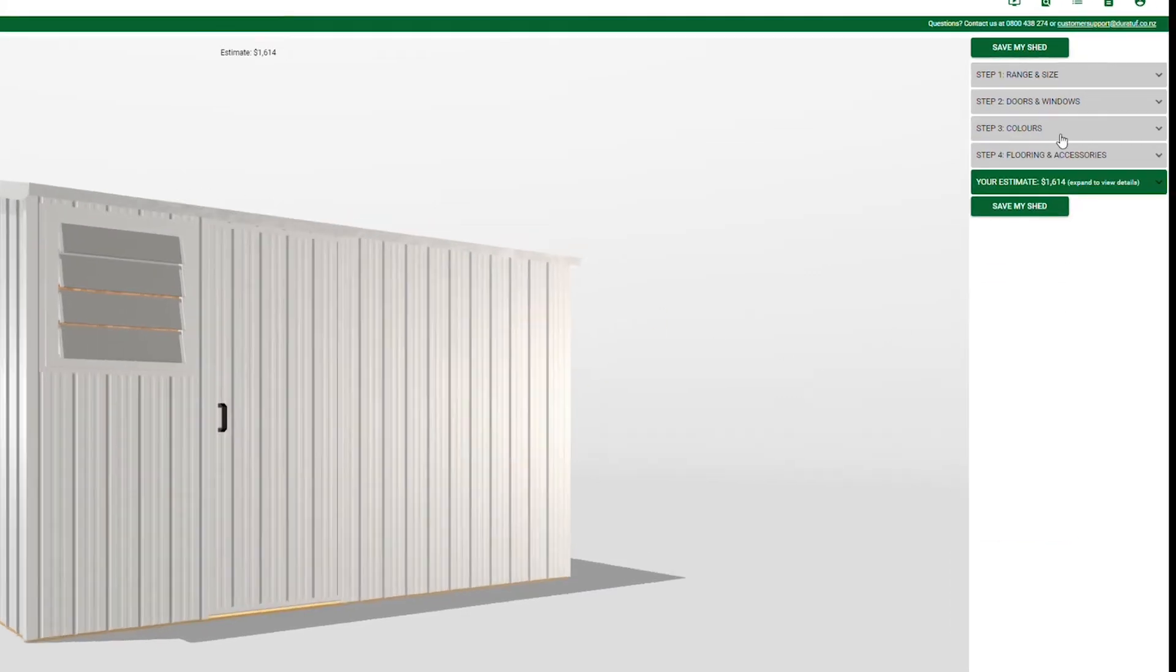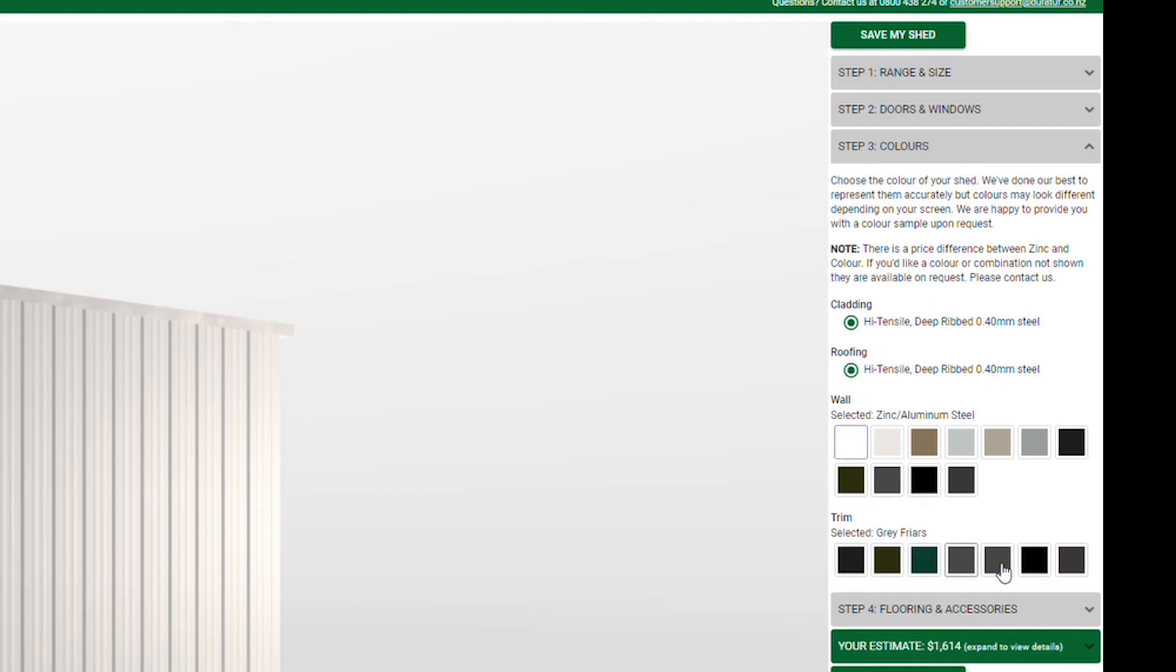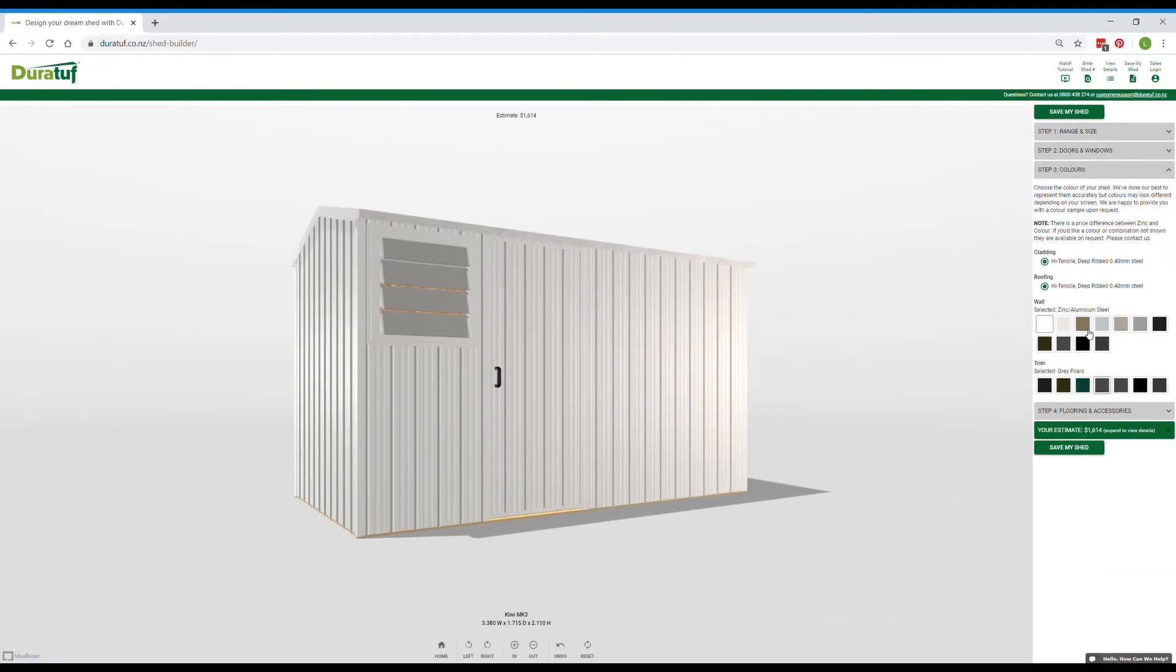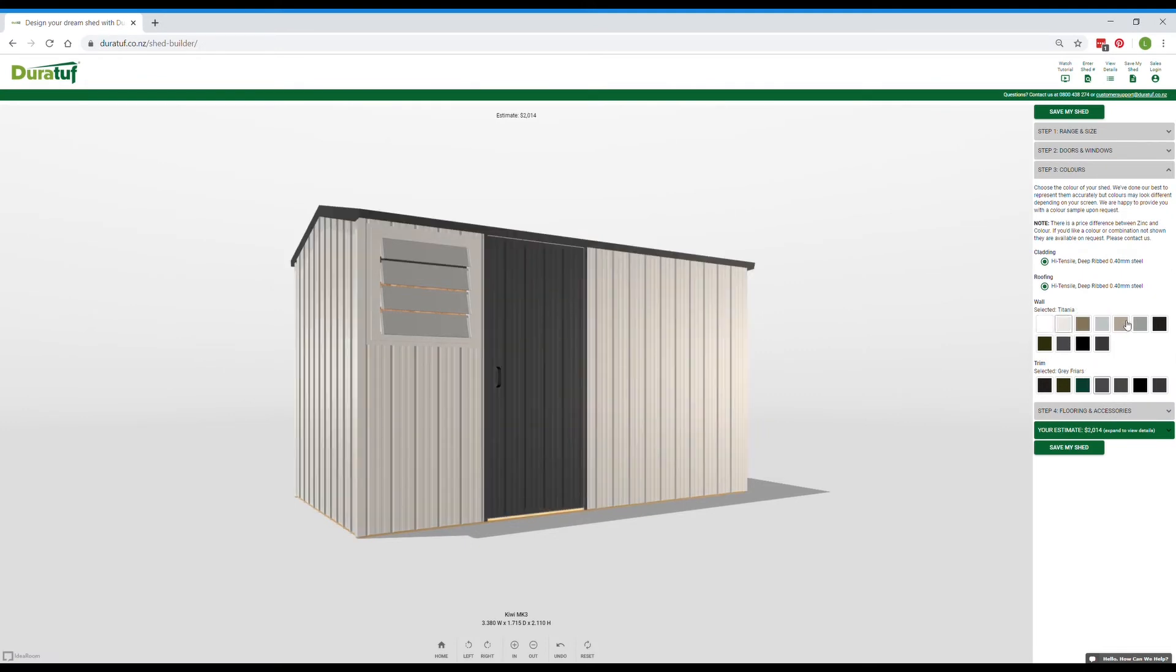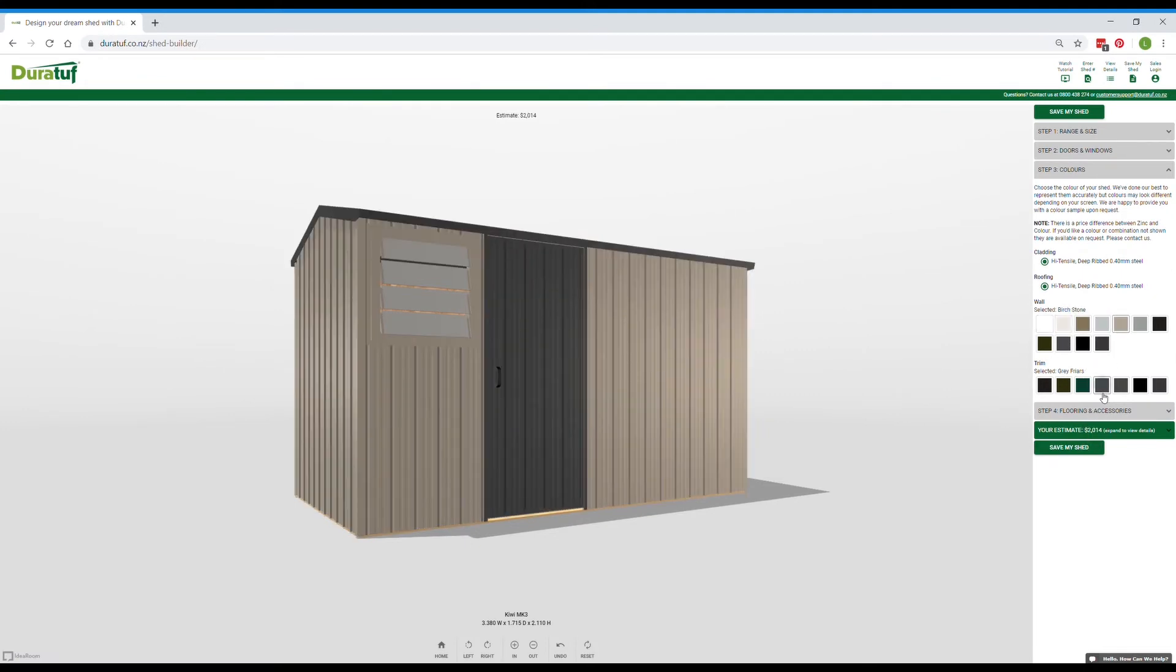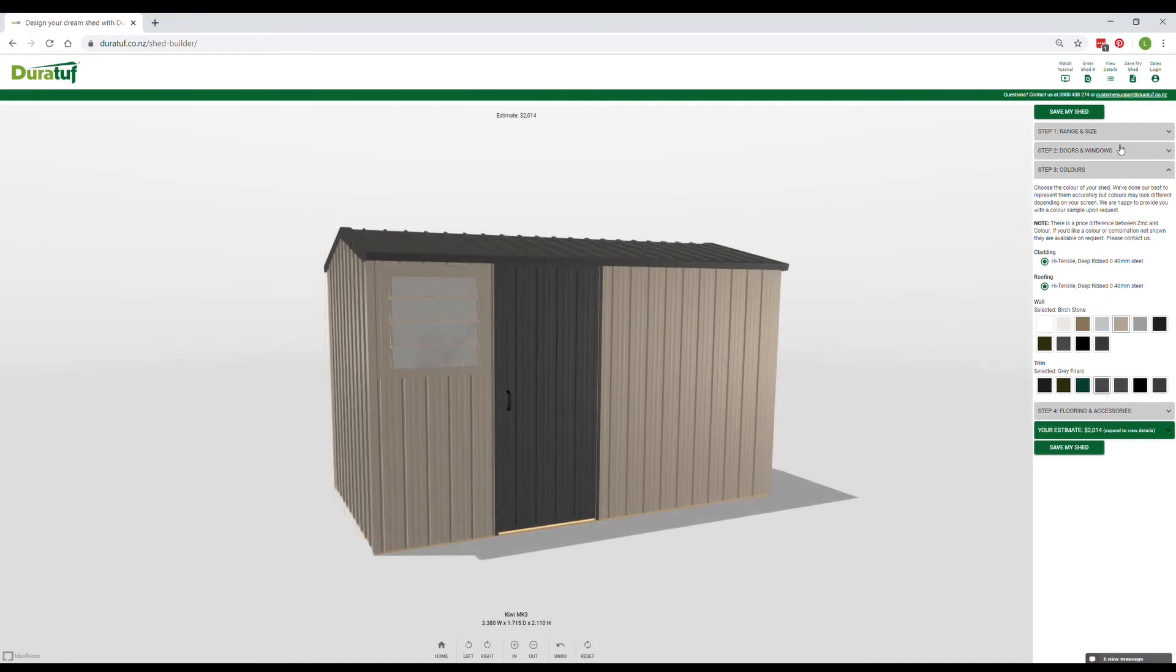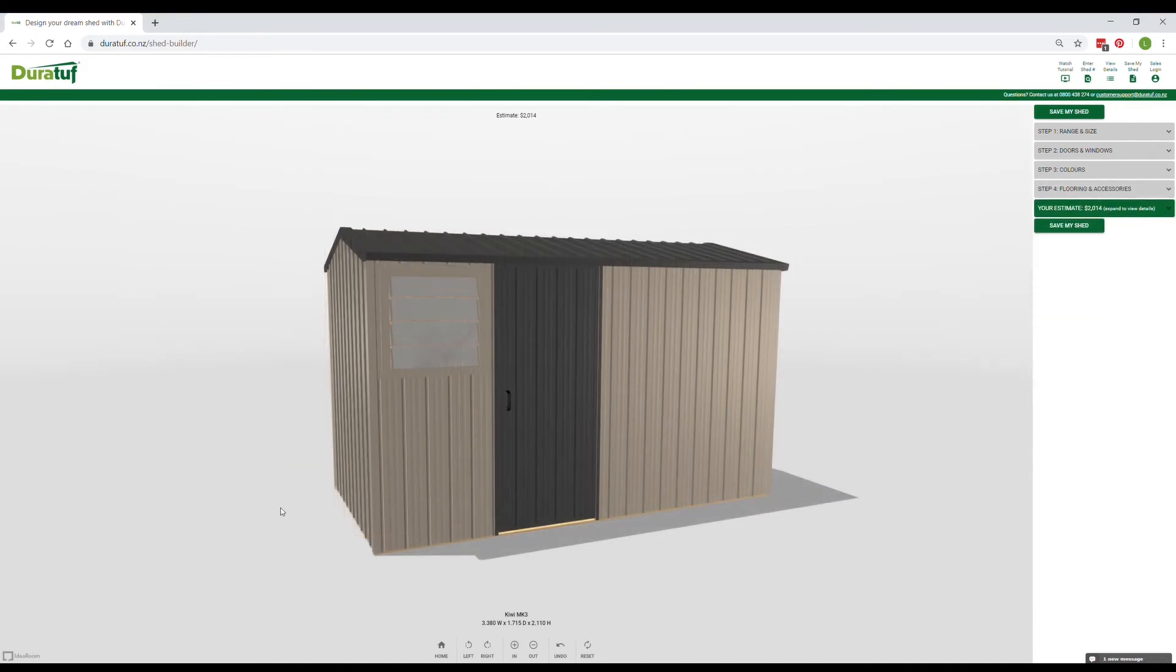The third step is where you choose the colour scheme for your Shed. The selection of colours available depends on which range and brand you're working on. As this Mark III is a Kiwi Shed, you can choose separate wall and trim colours. Sink is the cheapest option, but let's go for birch stone walls and grey friar trim.